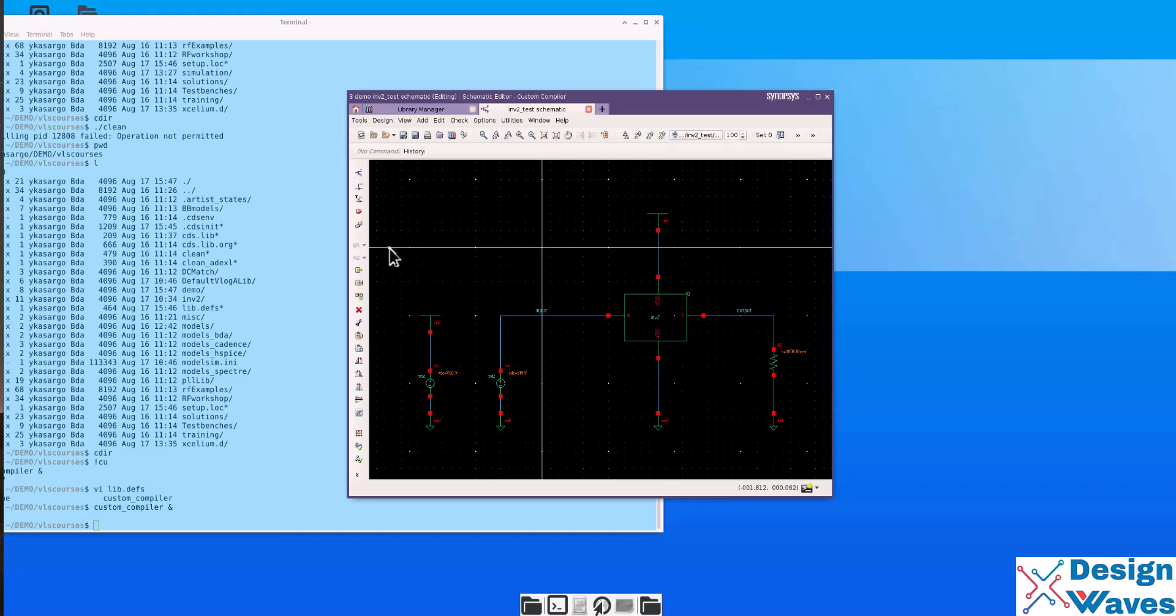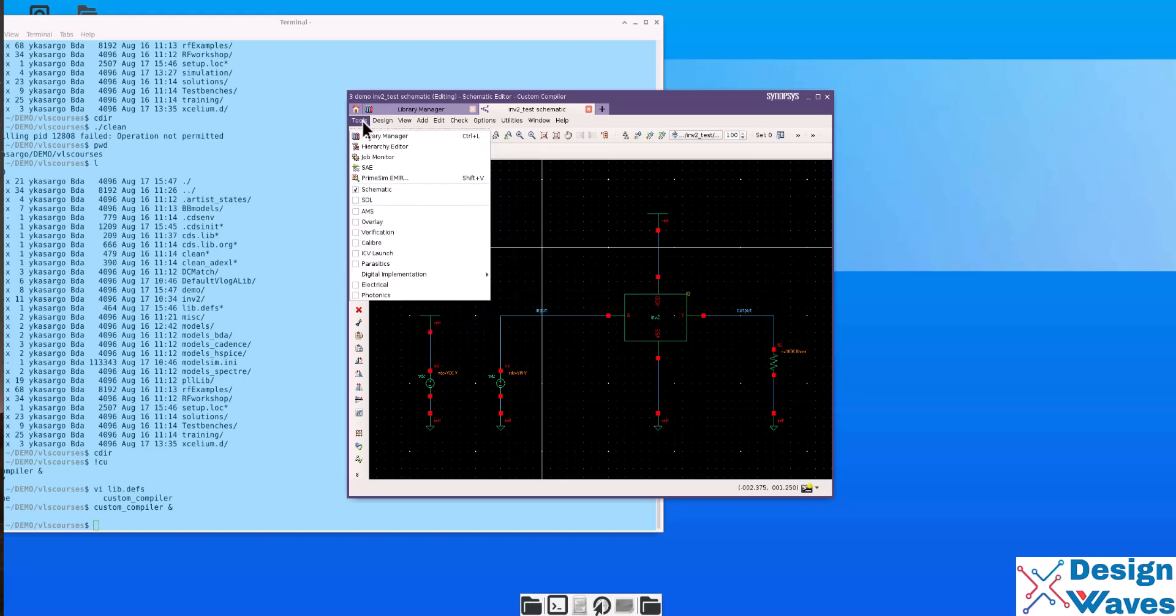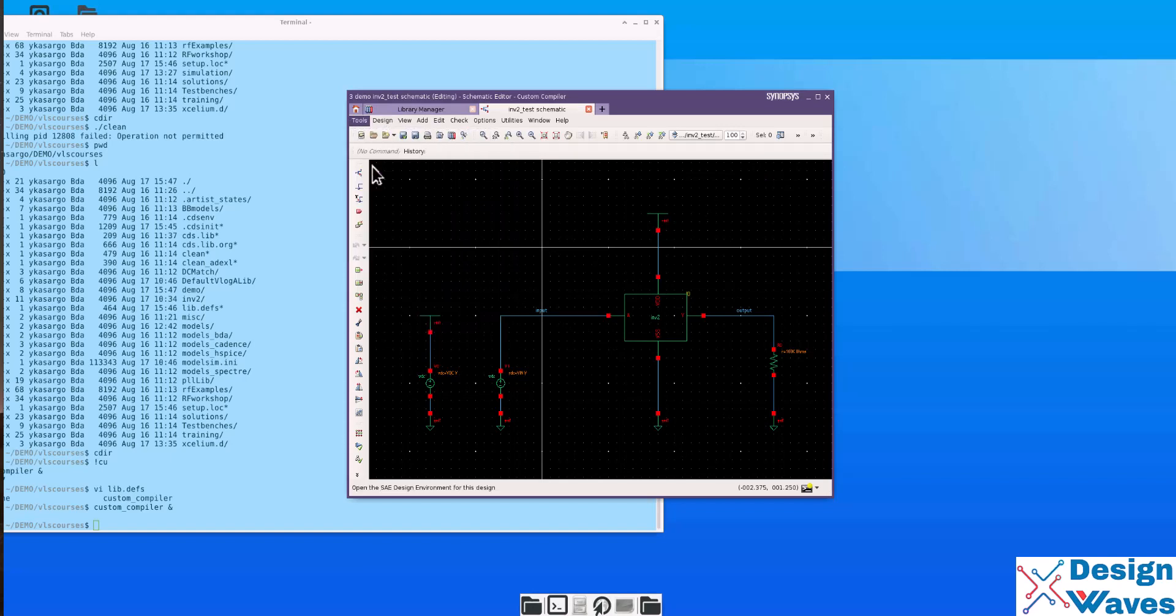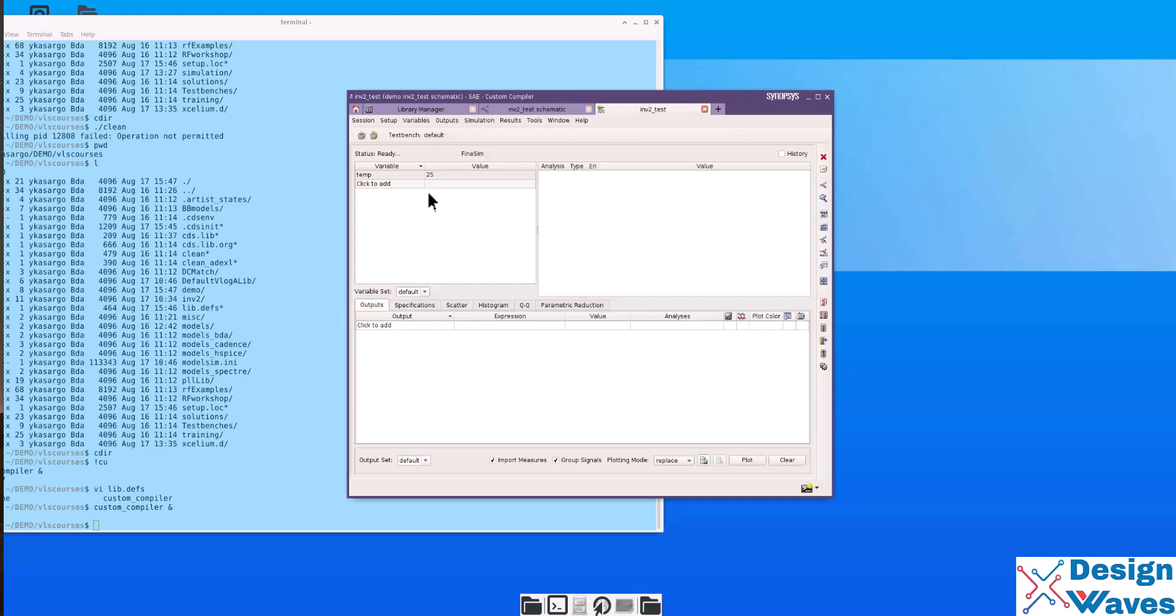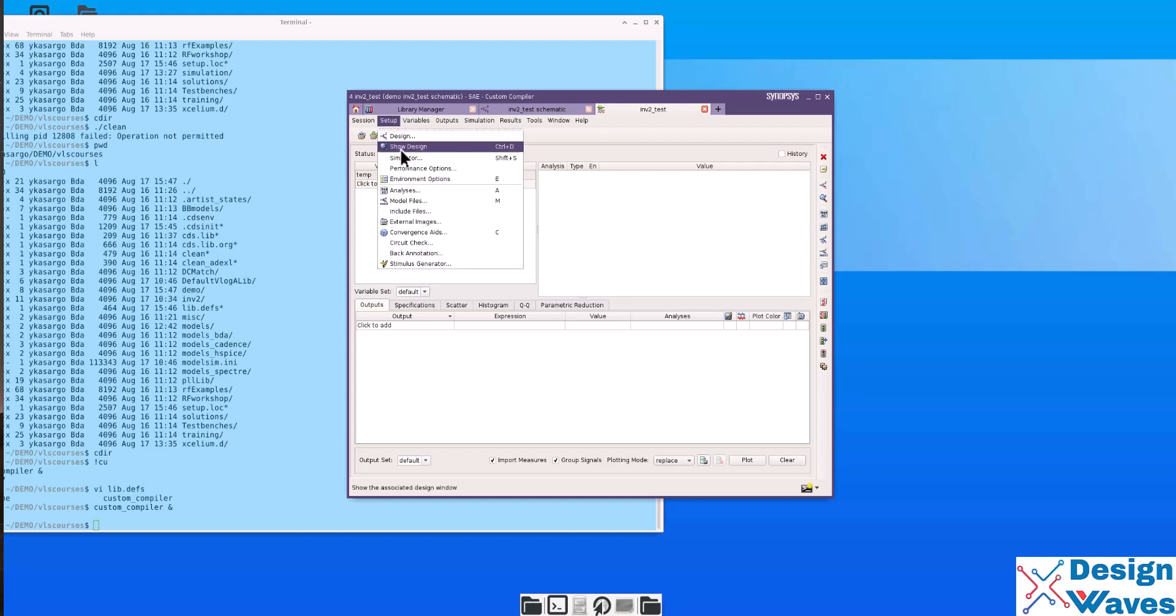From here, go to tools, SAE. This will bring a setup environment similar to ADE like Virtuoso ADE. It will look and feel everything the same. Then, go to setup simulator.